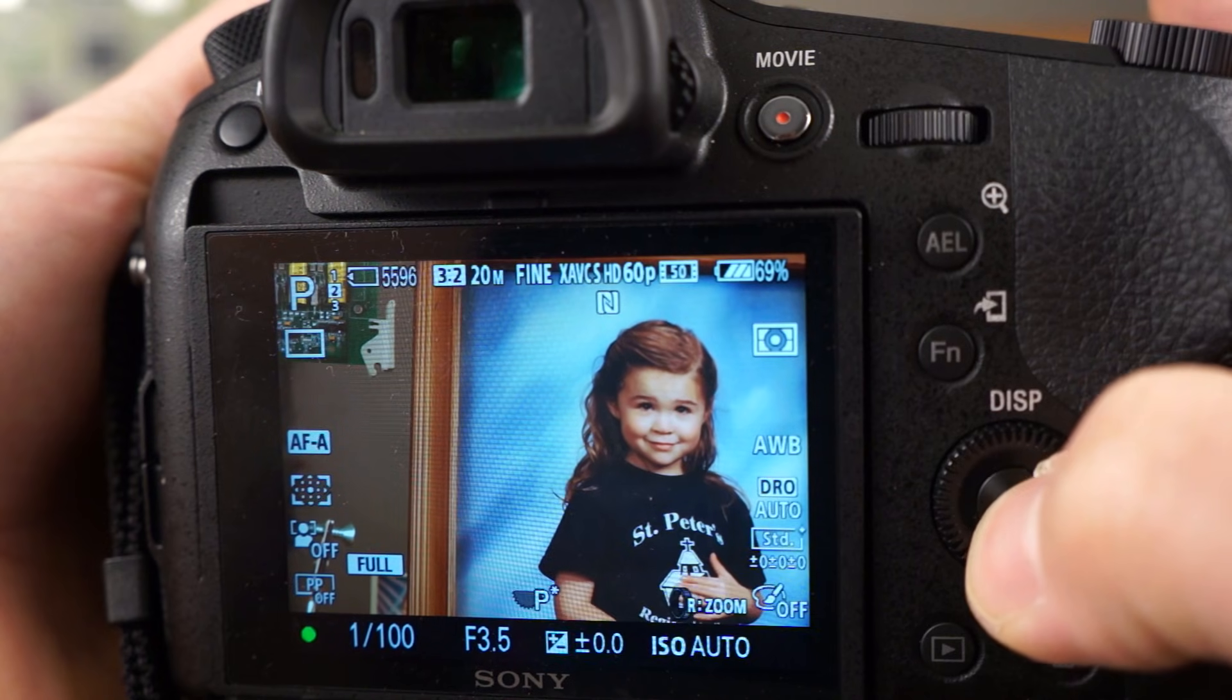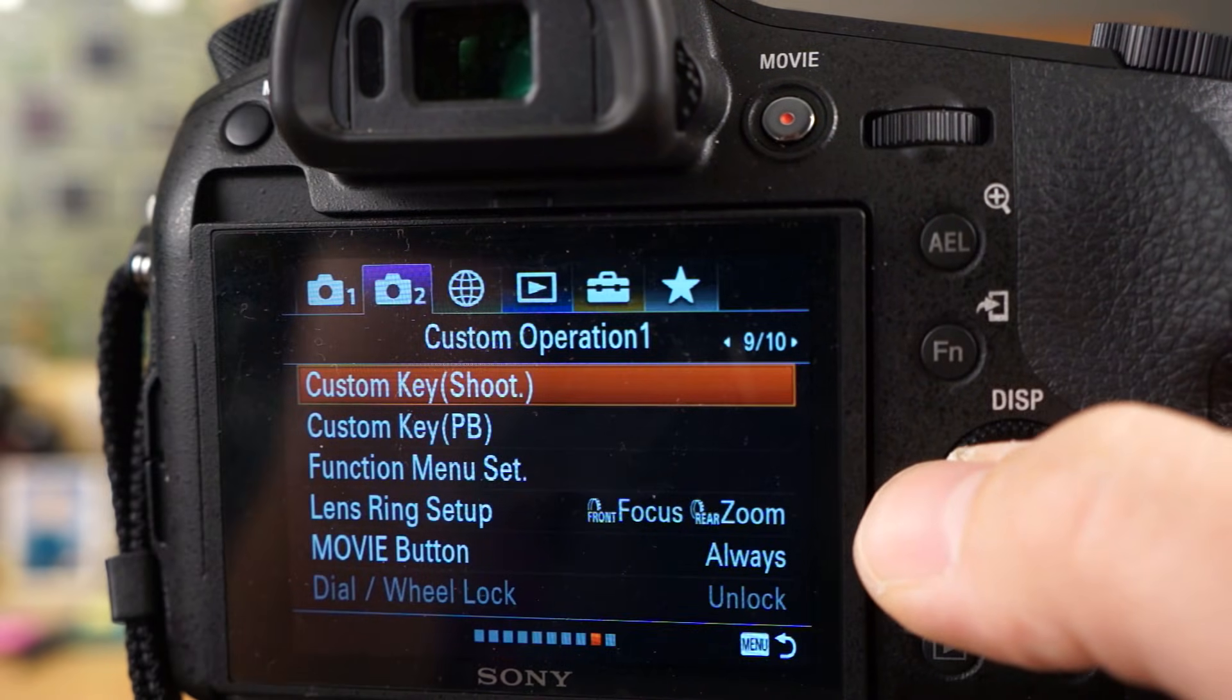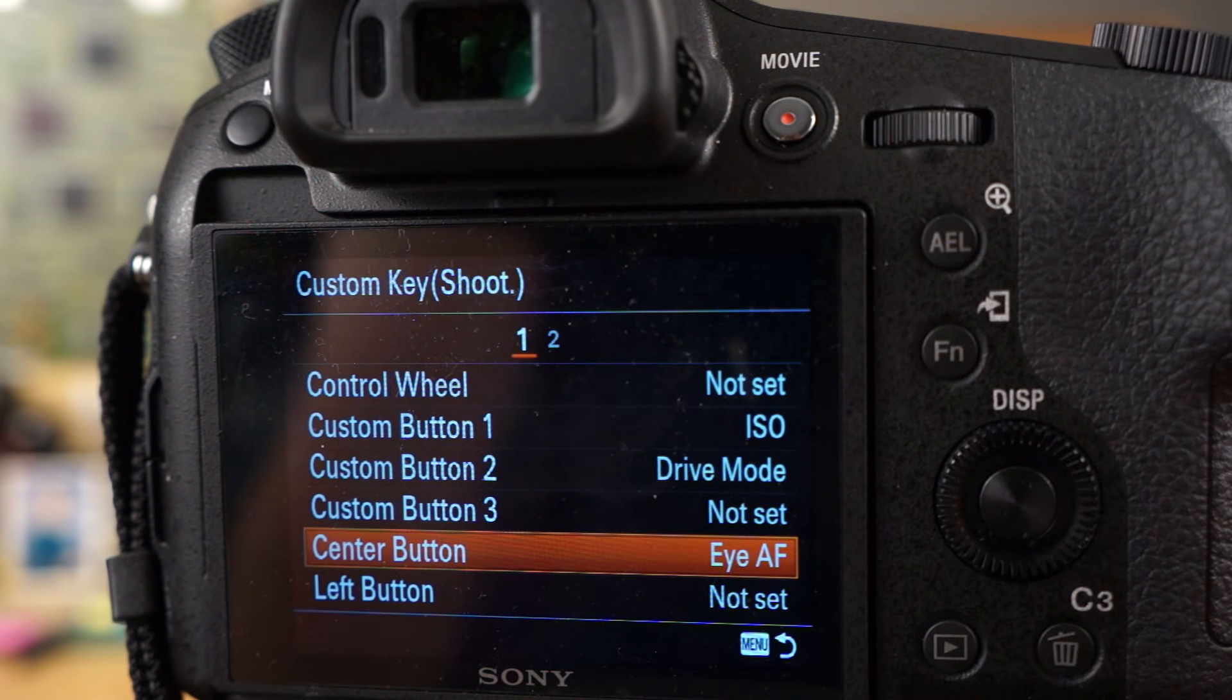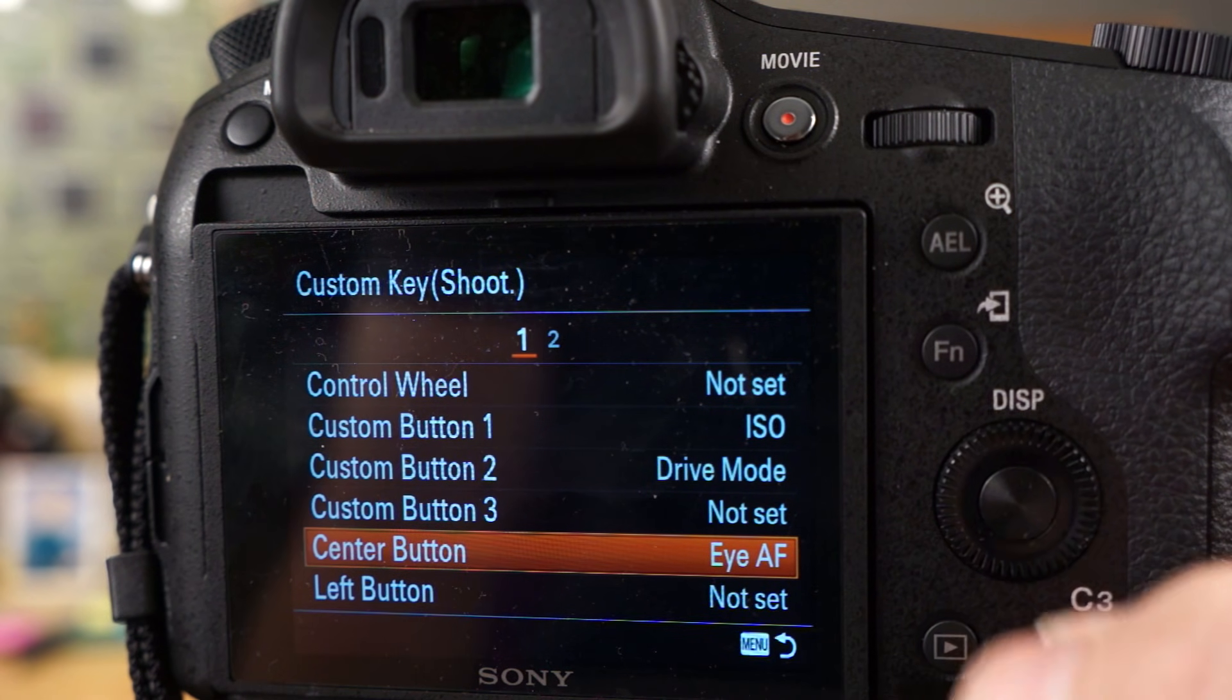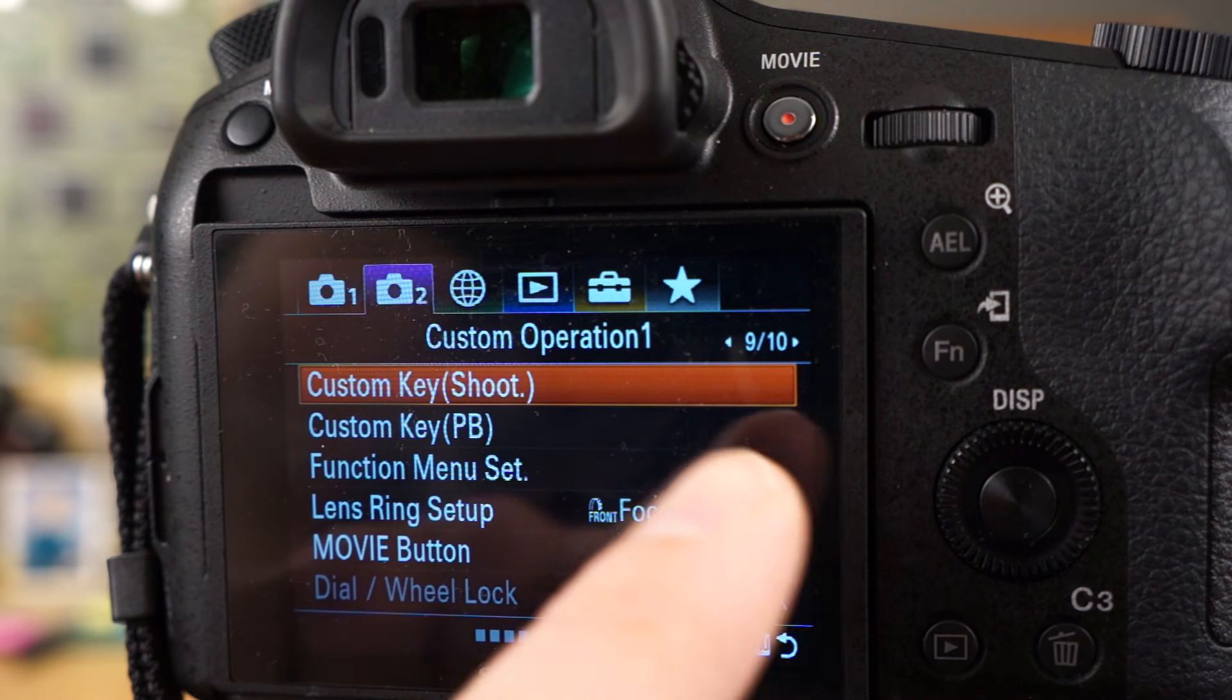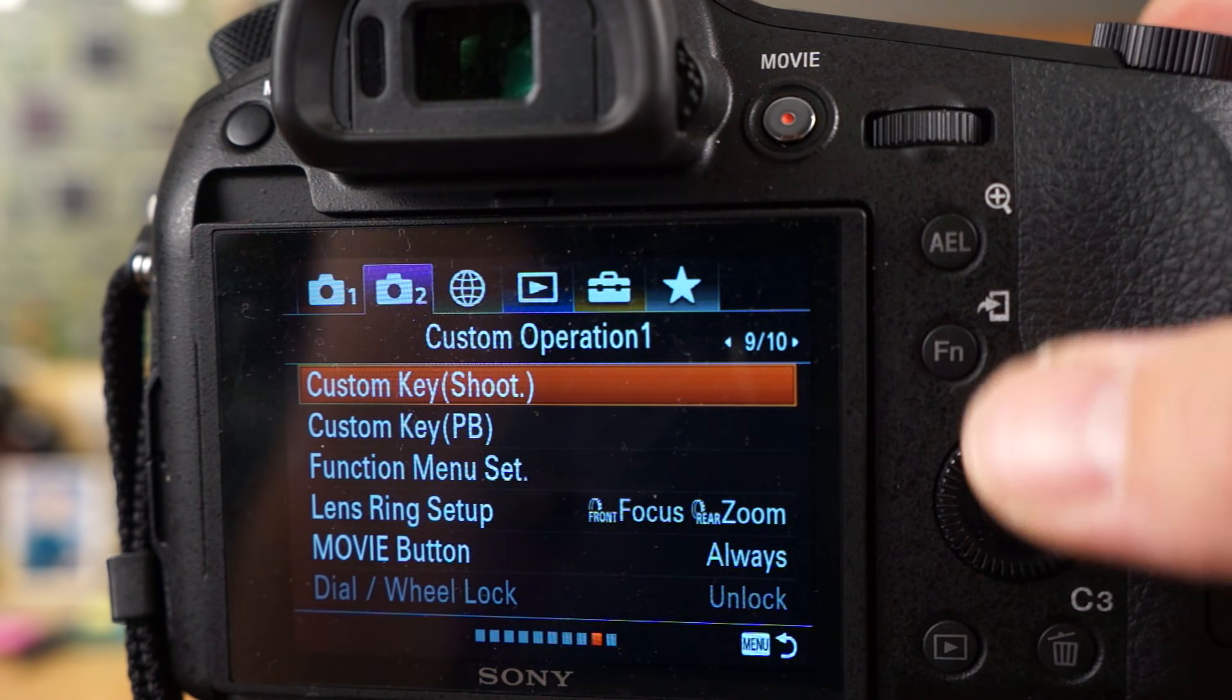This feature works great, and another thing I wanted to show you quickly is you can change where you have that program to if you want. Right here it's set to the center button. You can change that in your custom key settings in the menu system here, right under 2, you can see page 9 of 10.